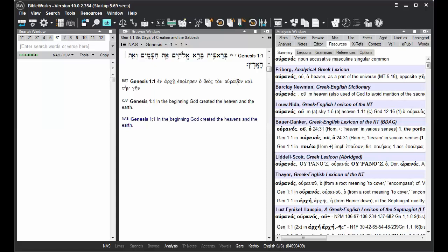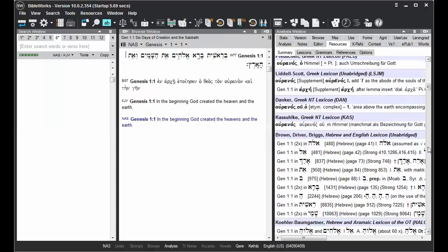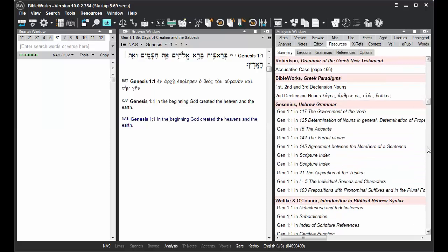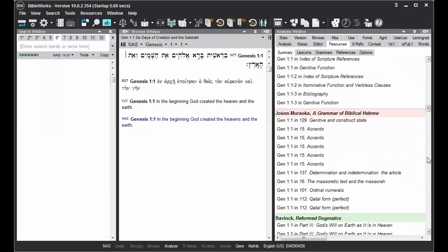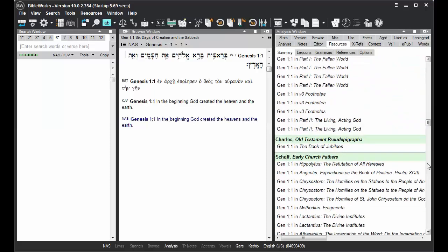As with mousing over items in the Analysis tab, when you hold down the Shift key, that will freeze the Resources Summary tab, so you can then scroll down to other information like different lexicons, grammars, or references concerning that verse.